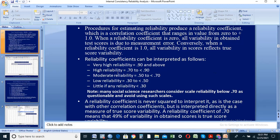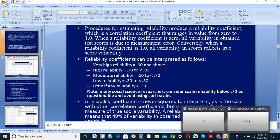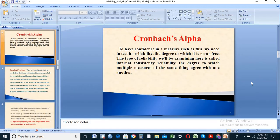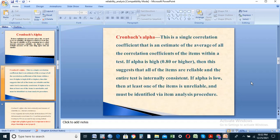A reliability value of 0.7 or higher is considered acceptable, while 0.5 is lower. Cronbach's alpha is a single correlation coefficient that is an estimate of the average of all the correlation coefficients of the items within a test. If alpha is 0.7 or higher, this suggests that all of the items are reliable and the entire test is internally consistent.